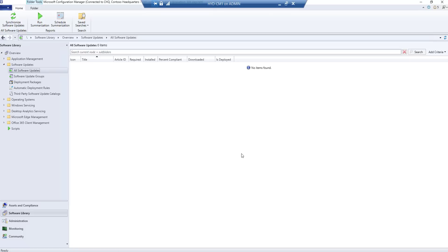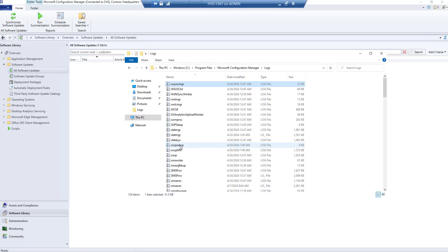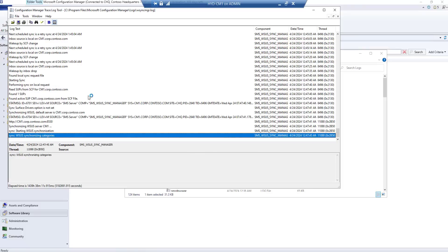The synchronization will pull updates from Microsoft and make them available in SCCM. To monitor progress, look for the log file called WsyncMgr — the WSUS Sync Manager log. This log will tell you which updates are syncing and how long it will take. It is currently synchronizing categories, and after that it will start syncing updates from Microsoft.